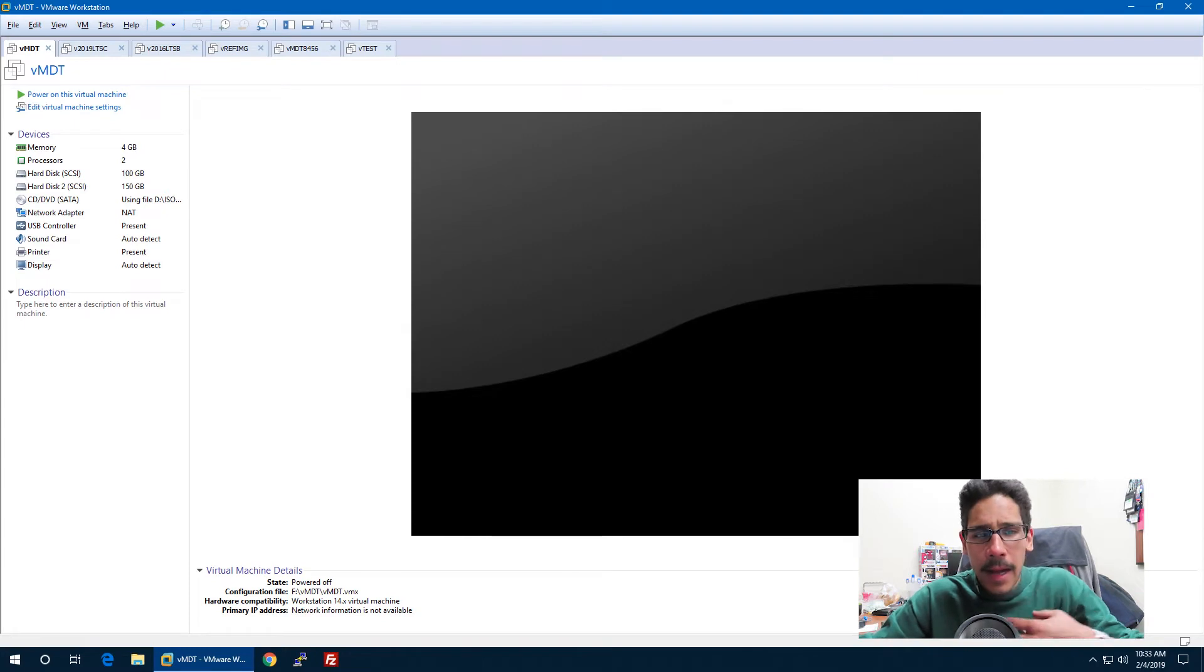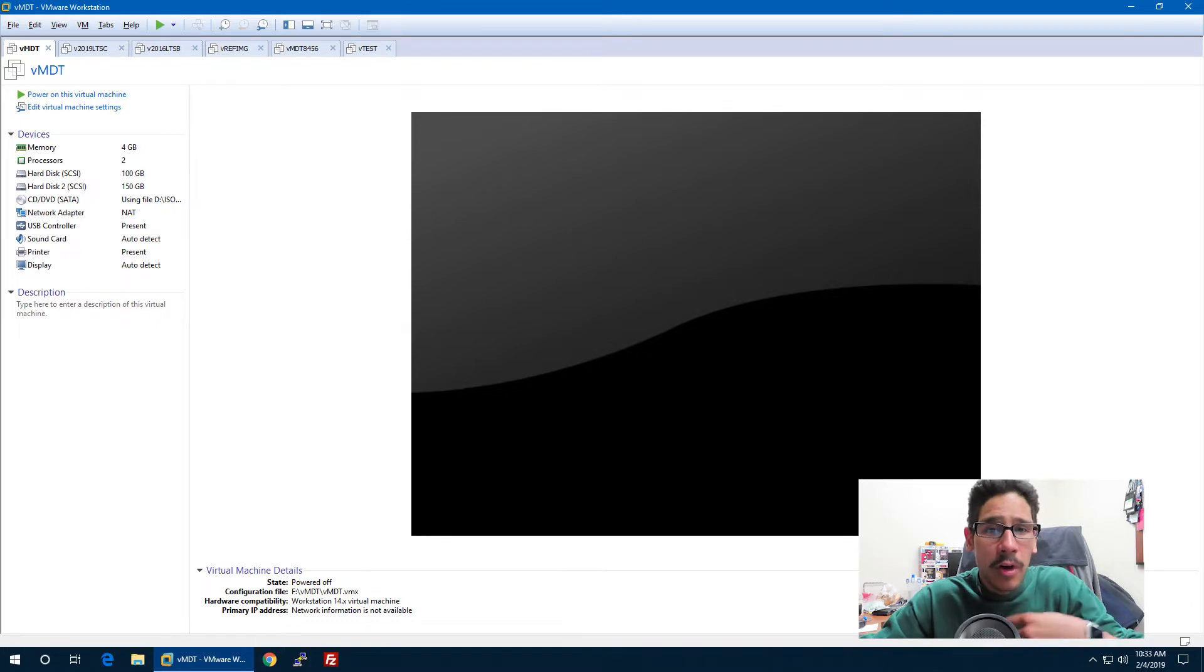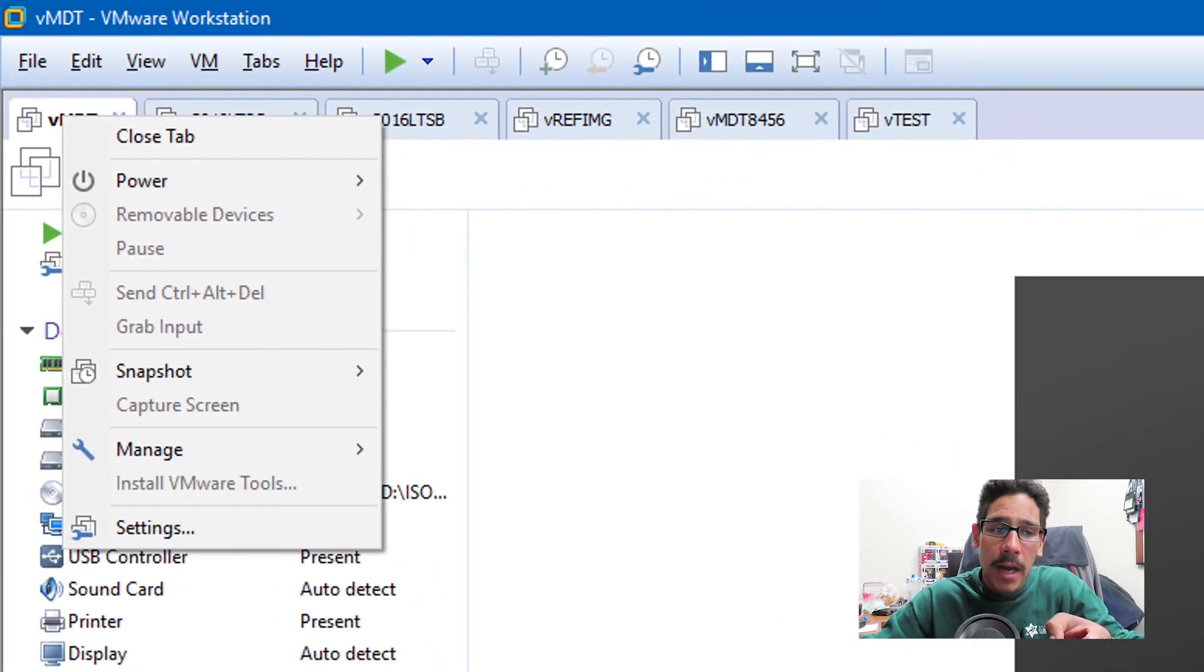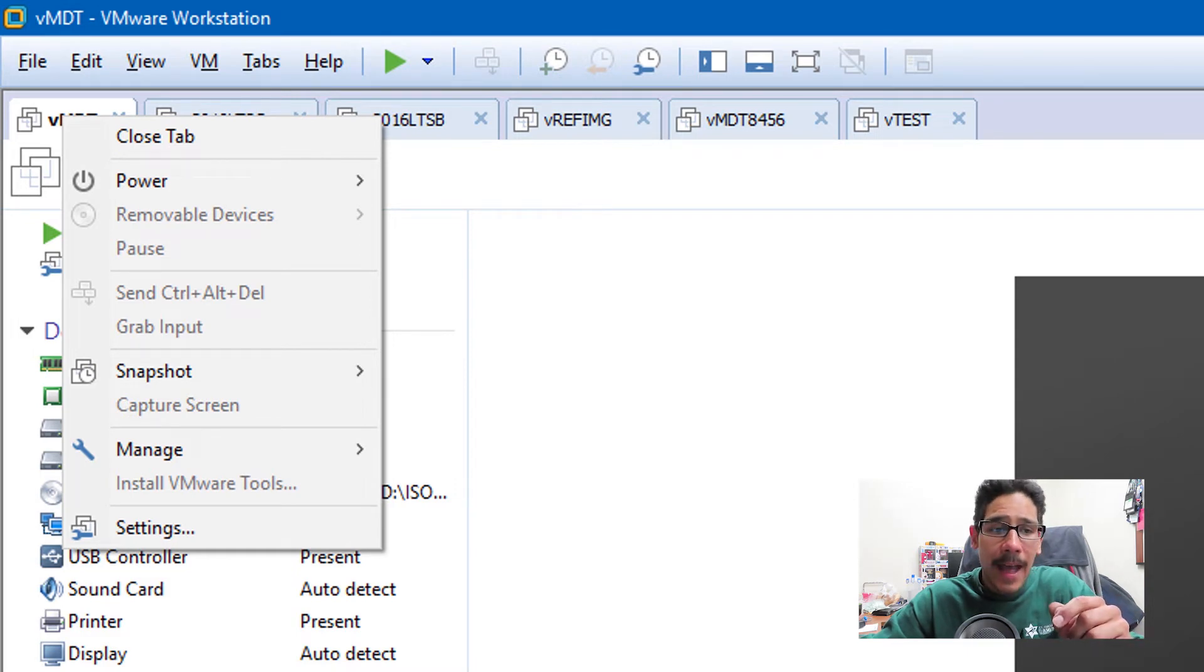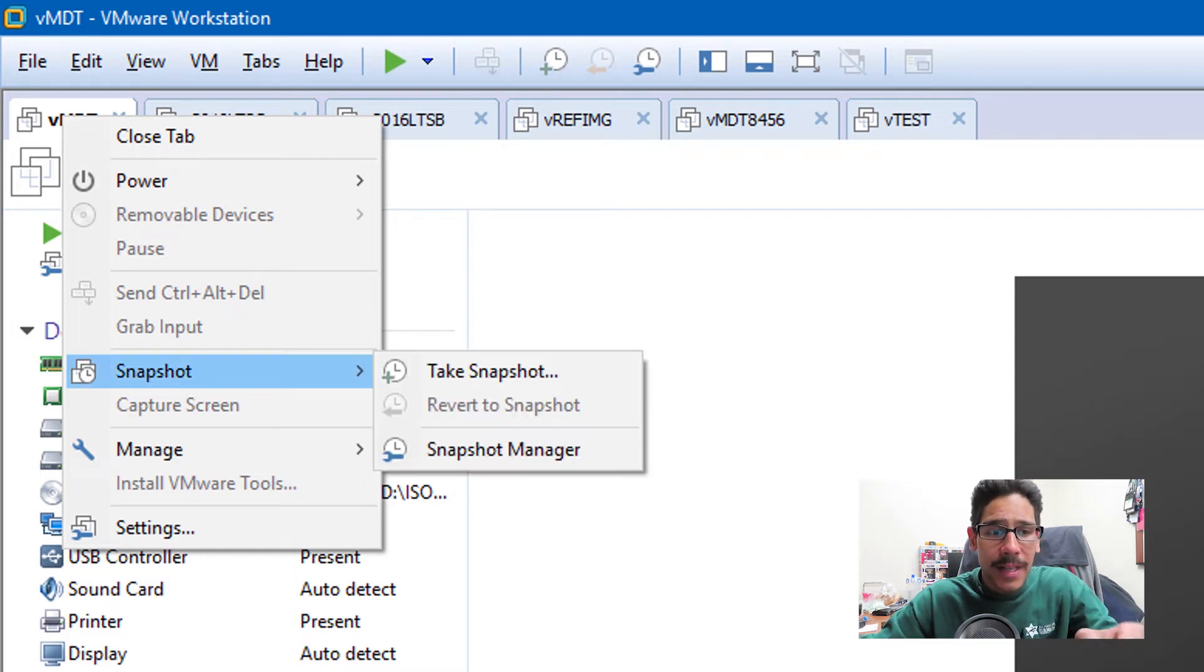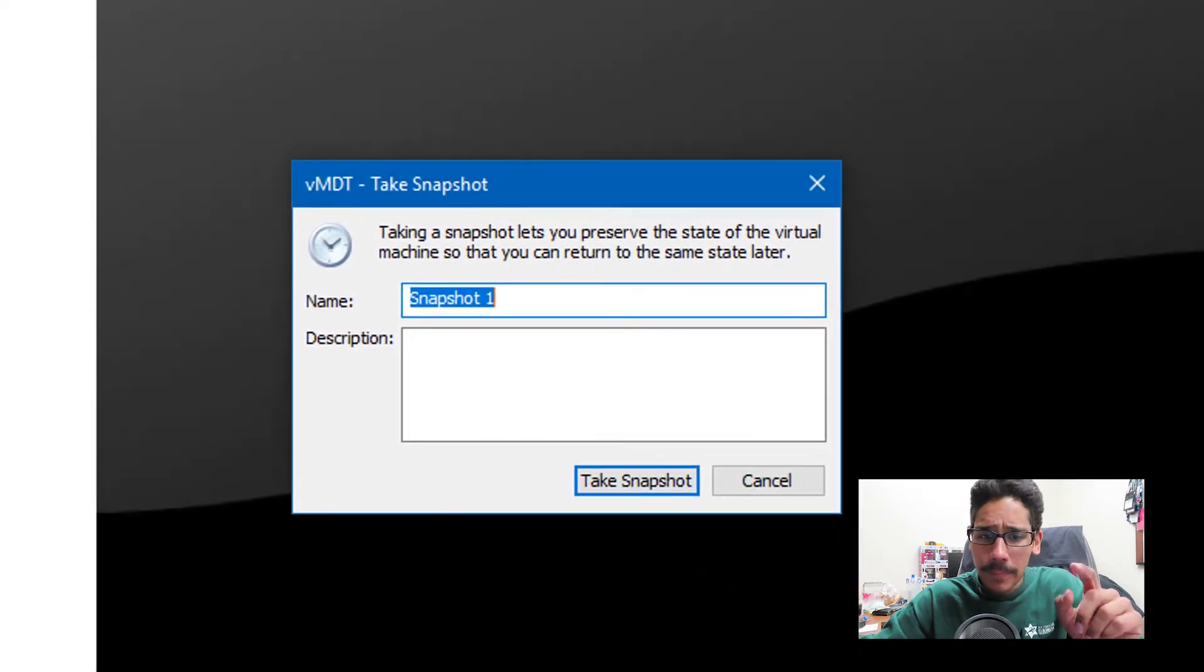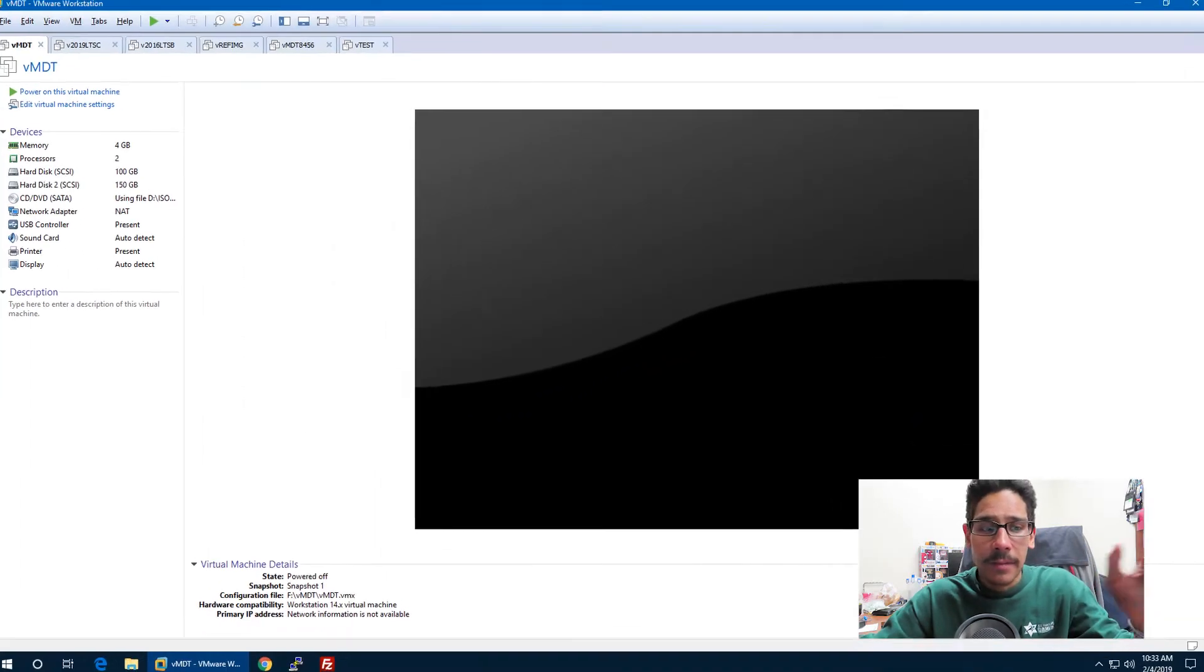Now I like testing out my MDT stuff within VMware Workstation. So the first thing that I'm going to do, and hopefully this is what you are going to do, is I'm going to take a snapshot. Within my VMware Workstation, I'm going to right click on that tab, go to snapshot and take a snapshot, and just click on take snapshot. Done.